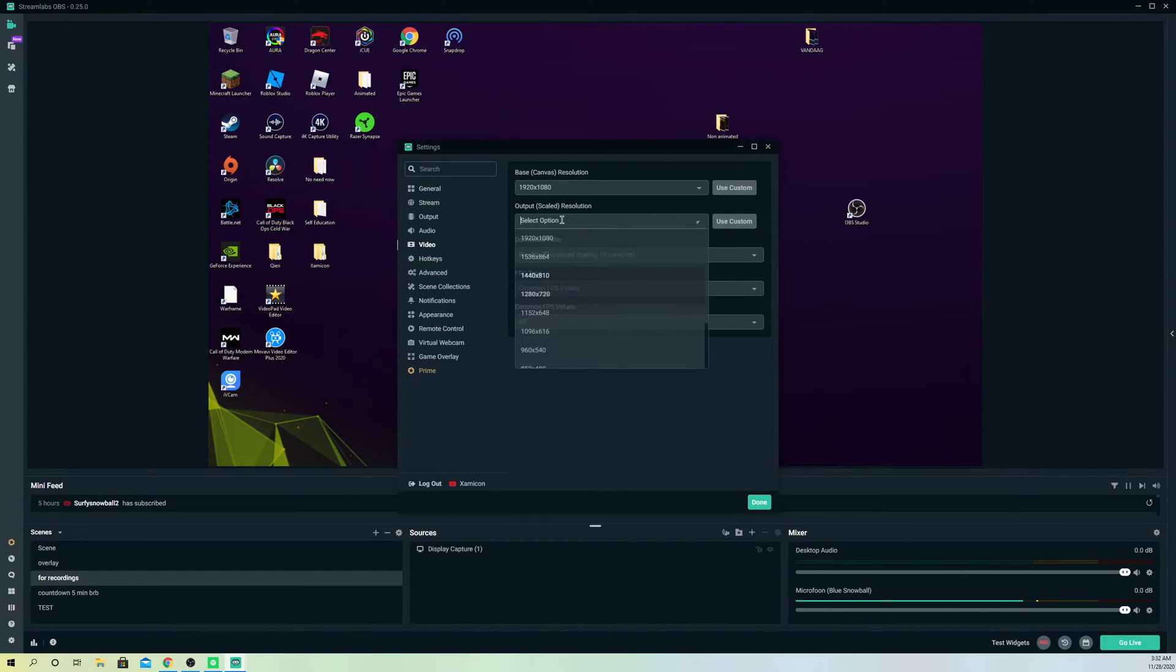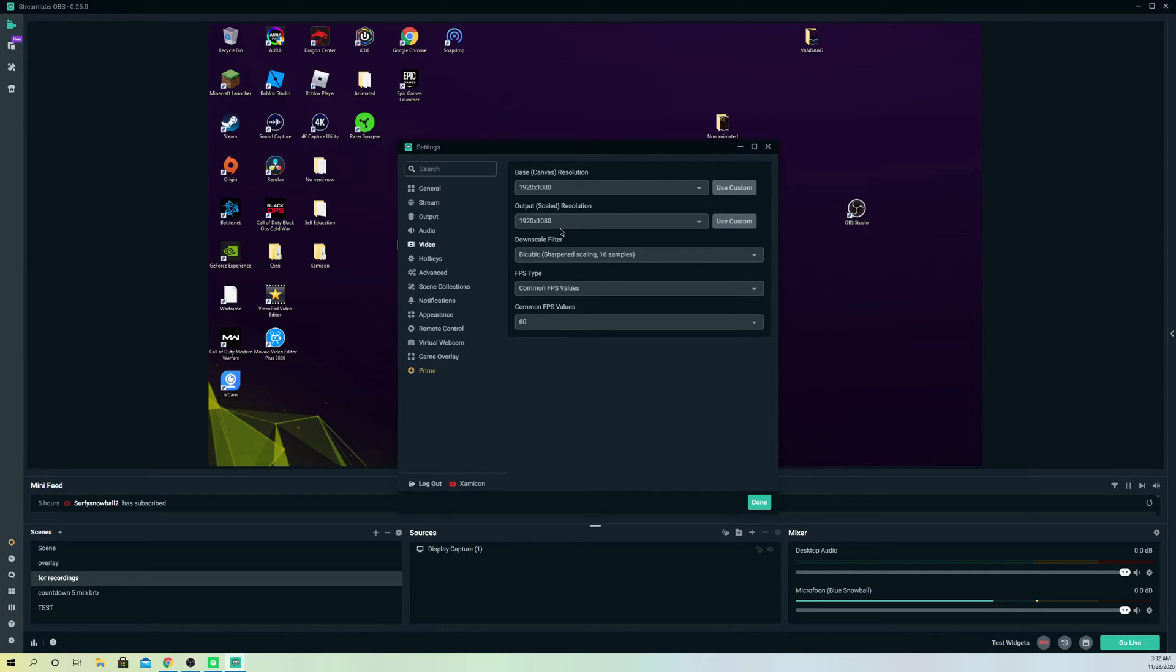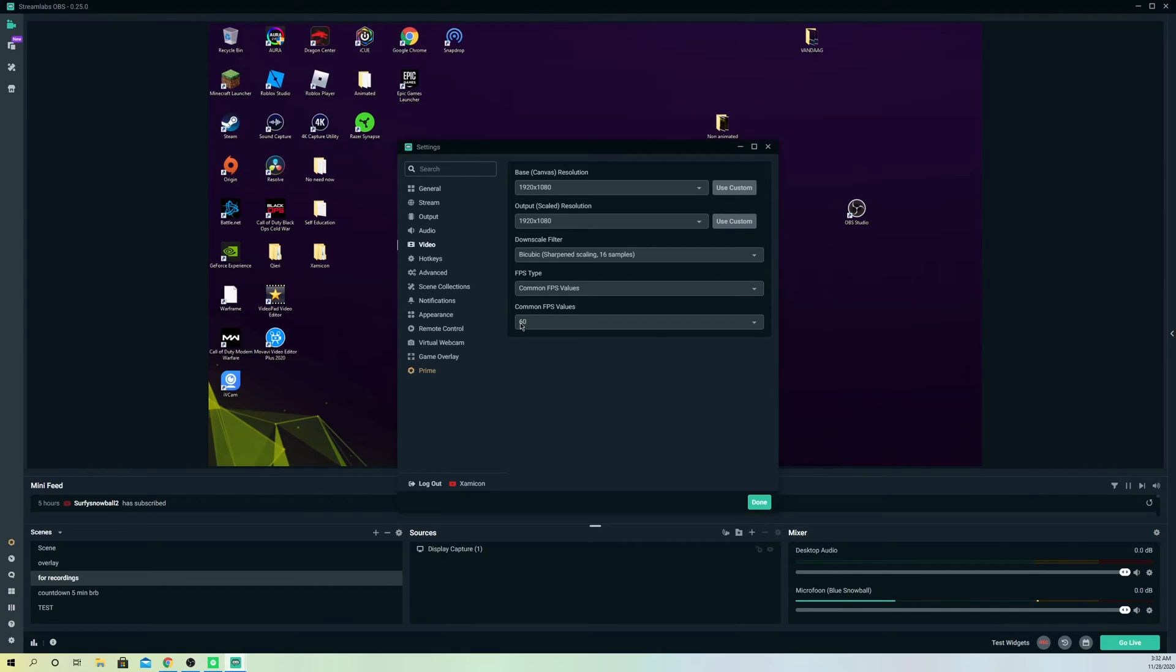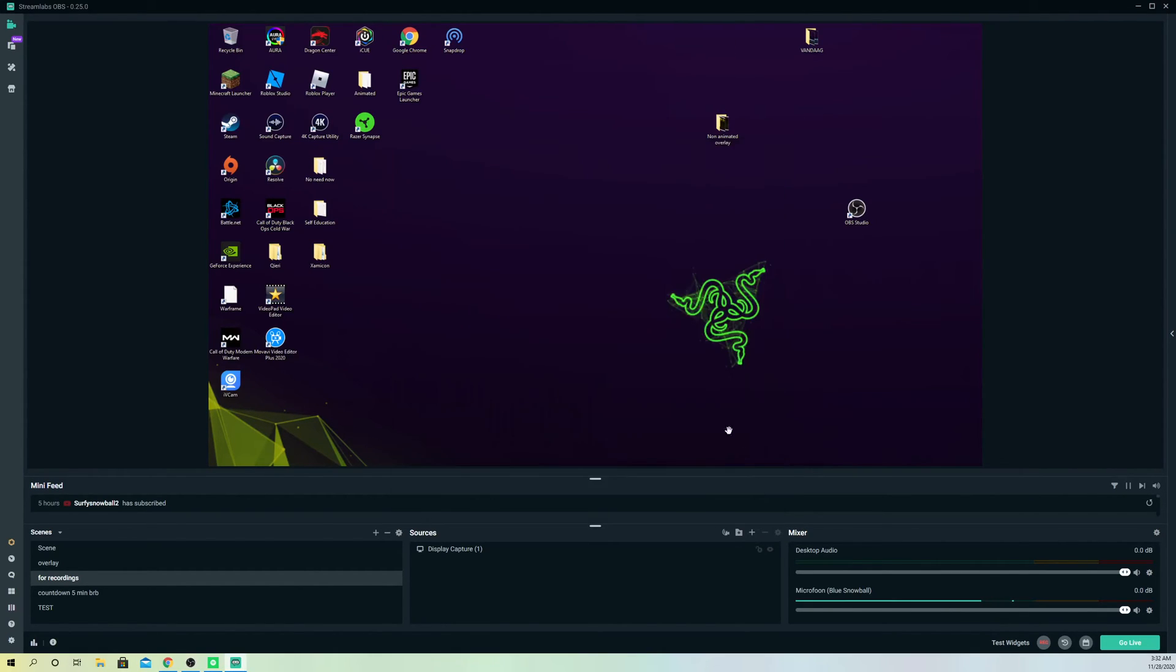So always keep it on the same so it doesn't lose any quality at all. That's just a little tip that I want to give you, and this was basically the video, guys. I hope you enjoyed it. Always keep your FPS also on 60 at least, like I said, and click on done. Now you can just start streaming and stuff like that.